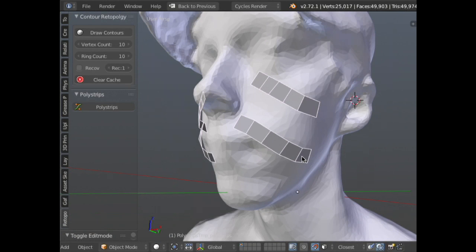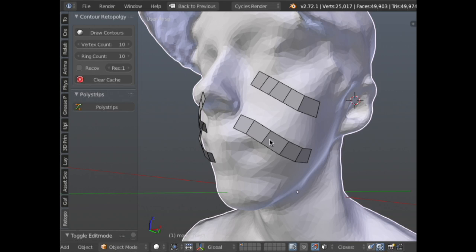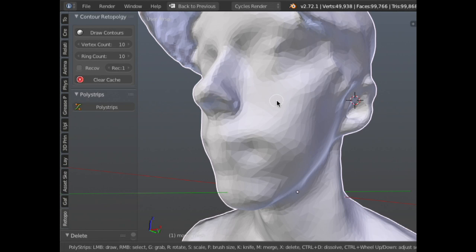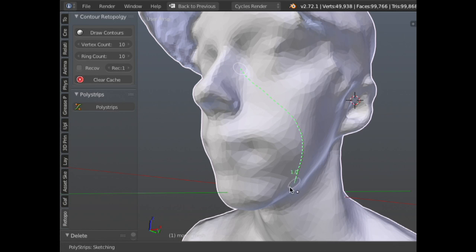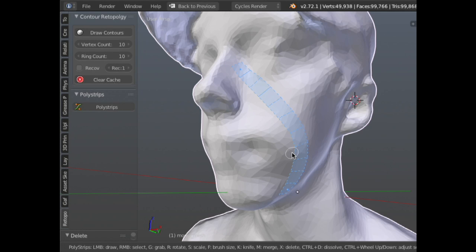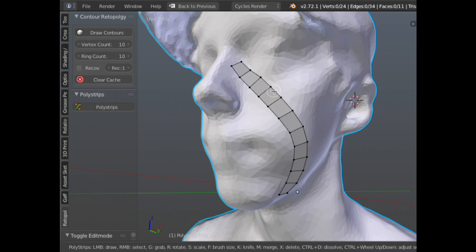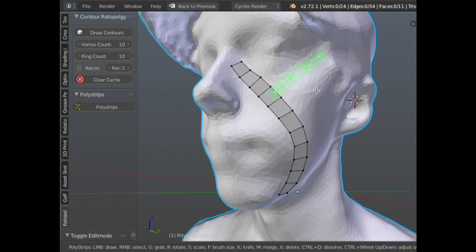Any other questions regarding the retopology? Question: if you go into Poly Strips mode again after you've made some geometry, does the new poly strips connect to all the existing geometry? Not yet, but it will. Right now if I create a strip and go into edit mode, it does not connect automatically. It's on the roadmap, just not done yet — eventually you'll get a highlight and be able to extrude right out from an existing edge.